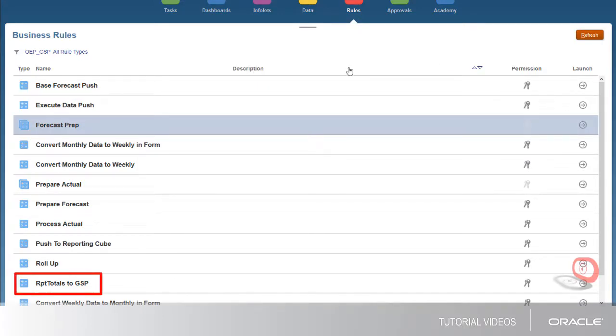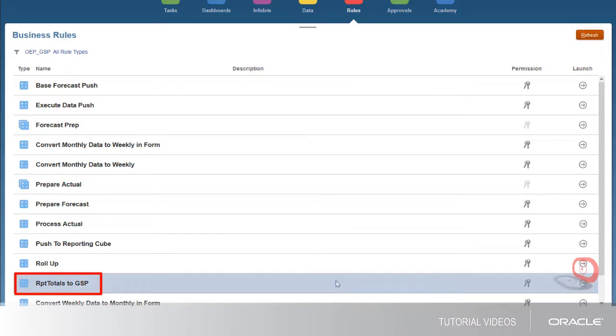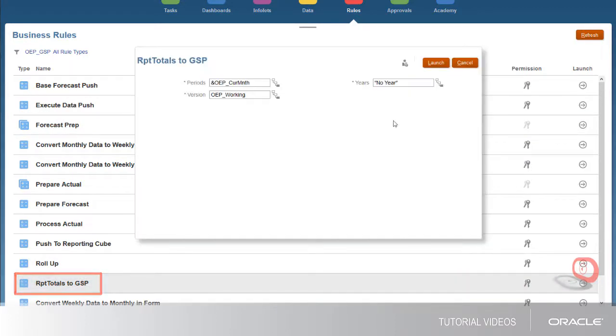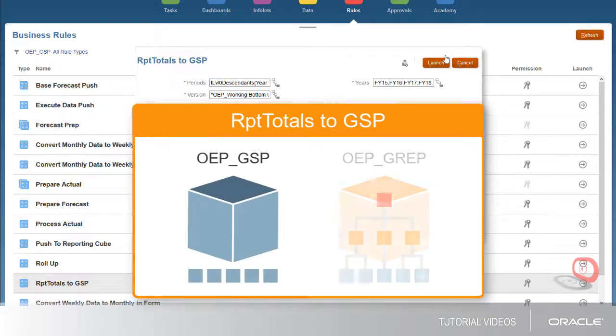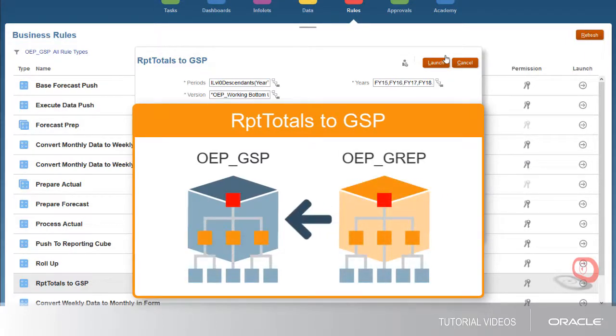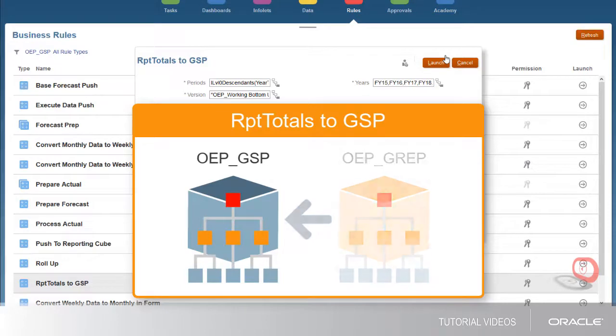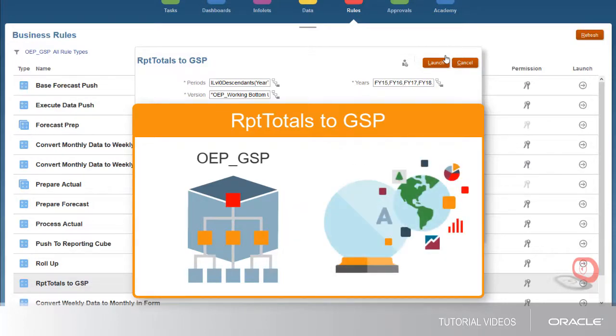Finally, run the RPT totals to GSP rule. Even if your data is loaded at a detailed level, this rule copies aggregated totals from the reporting cube into the forecast cube to allow for predictive forecasting at the territory level.